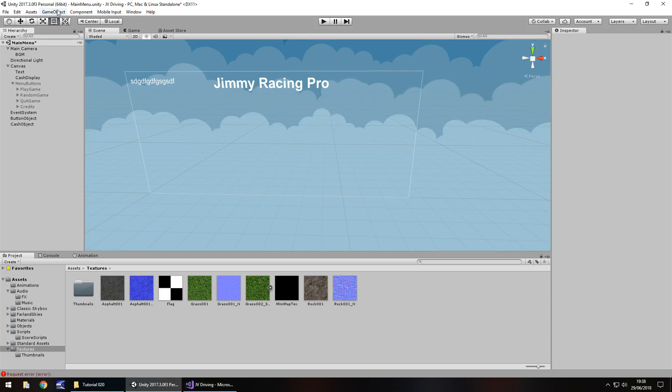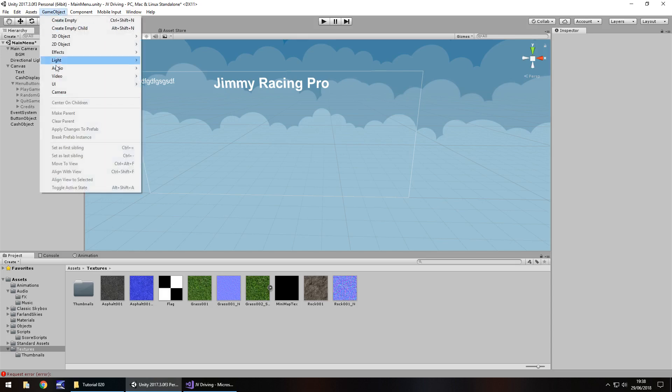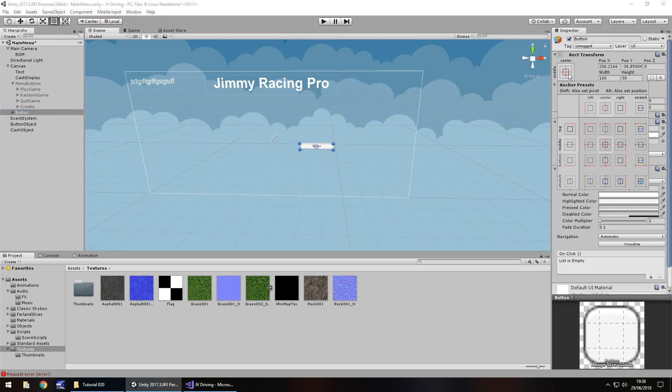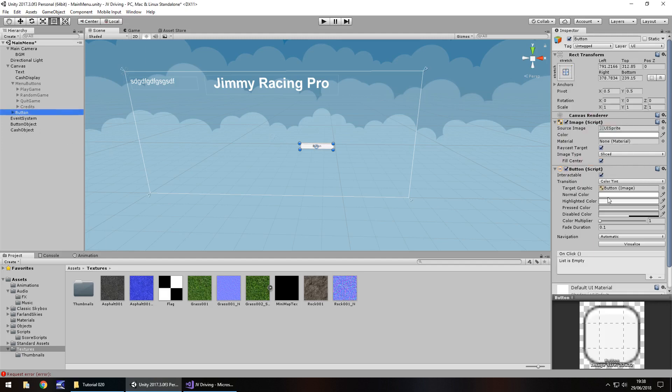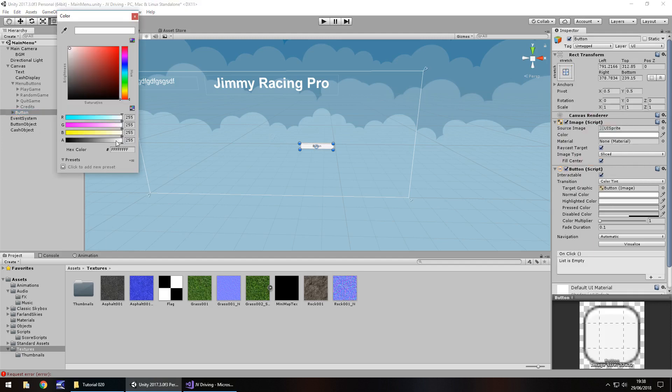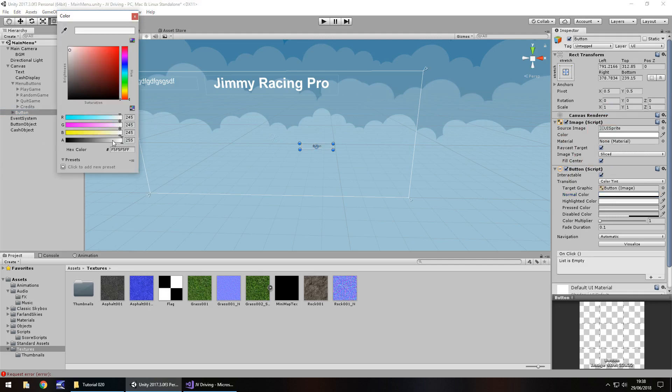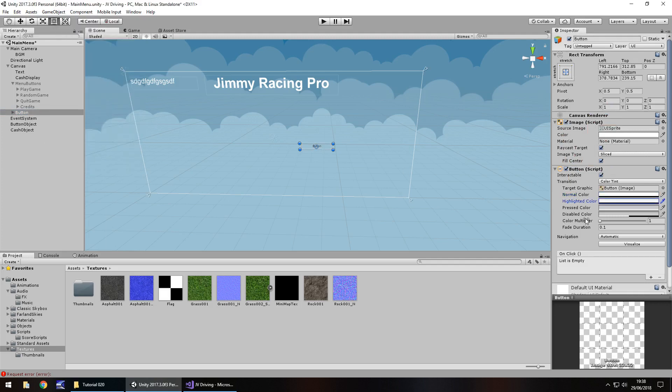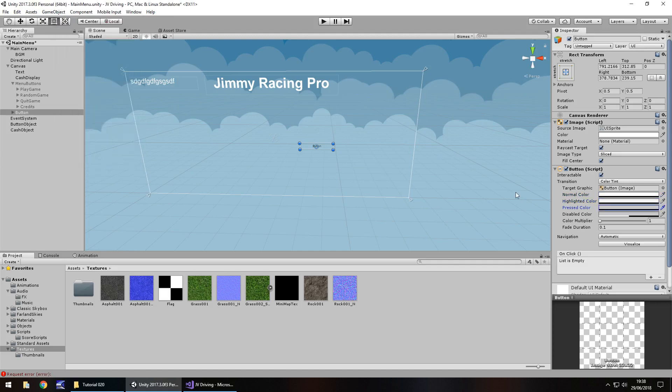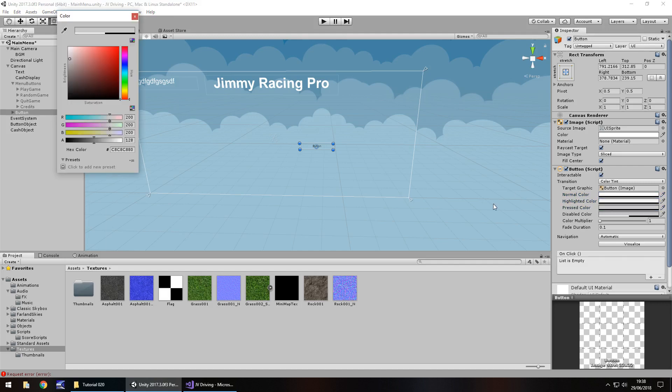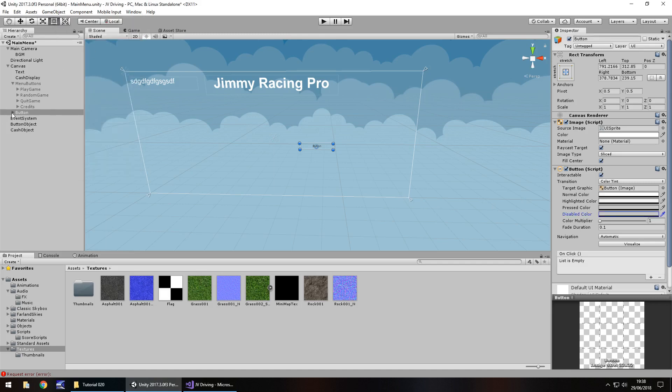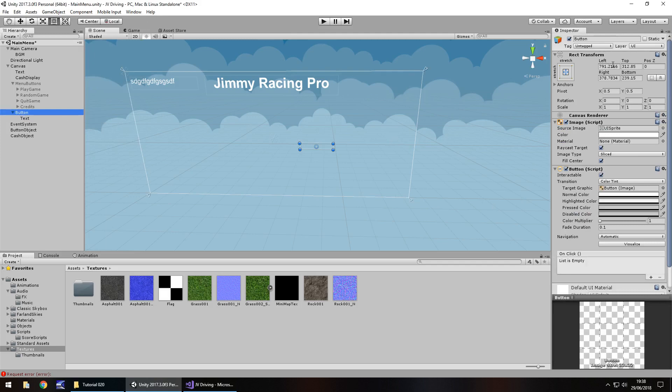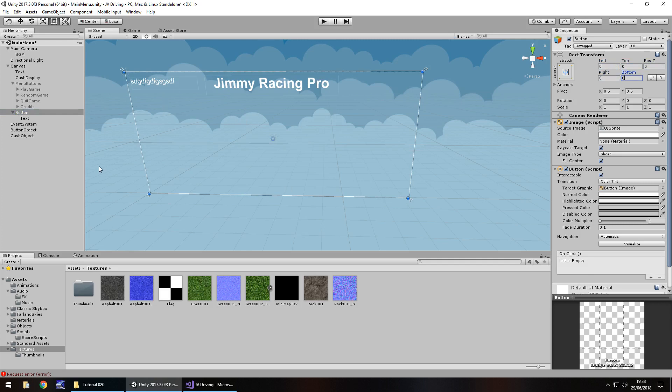What we'll do is have a button that says press anywhere or click anywhere to start. I will place all of these buttons into their own object. Canvas, right click create empty, rename this to menu buttons. We'll place everything inside of there, move it to wherever you want, and then turn menu buttons off.